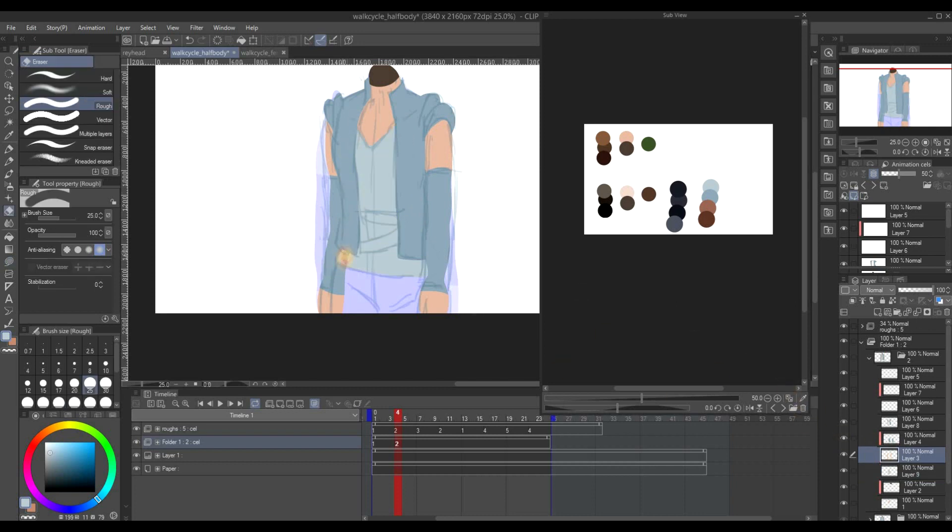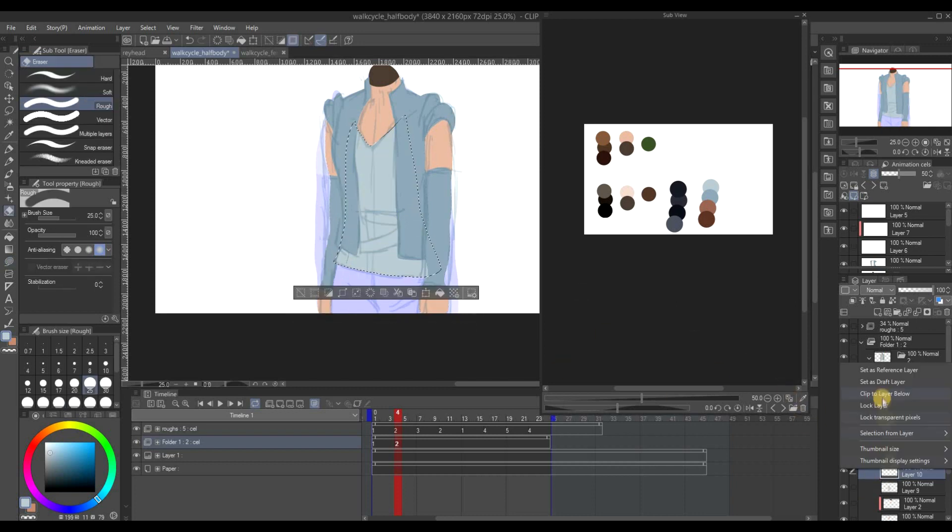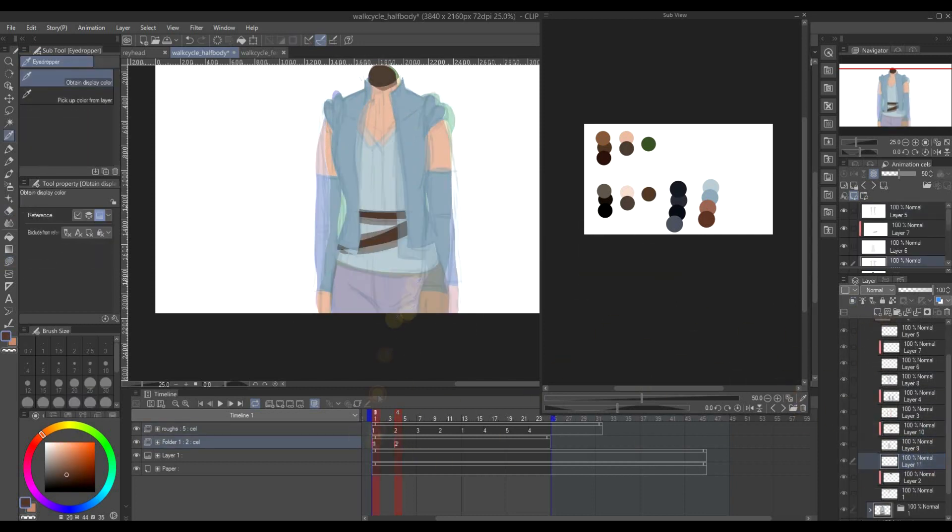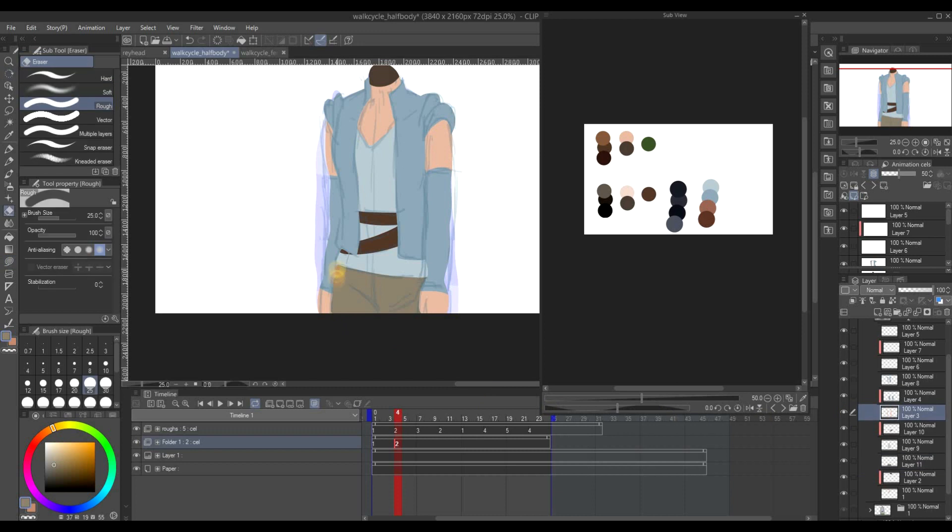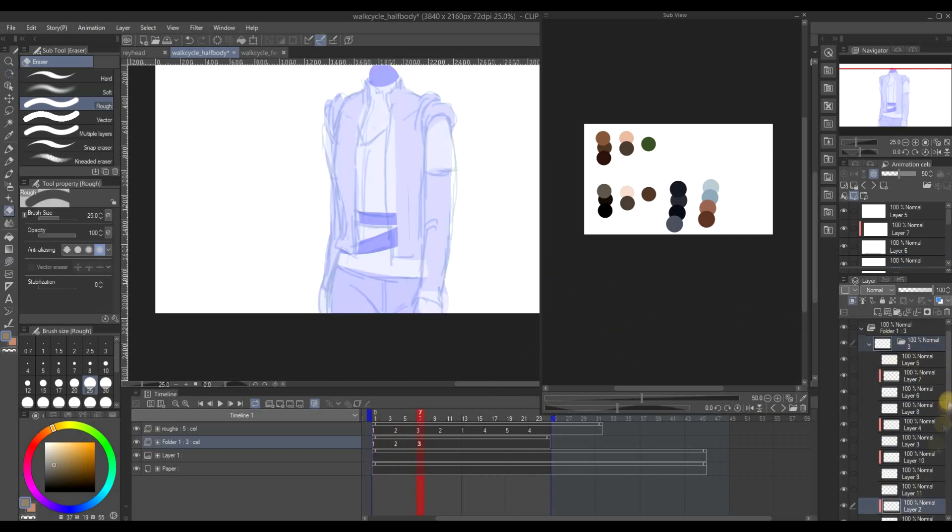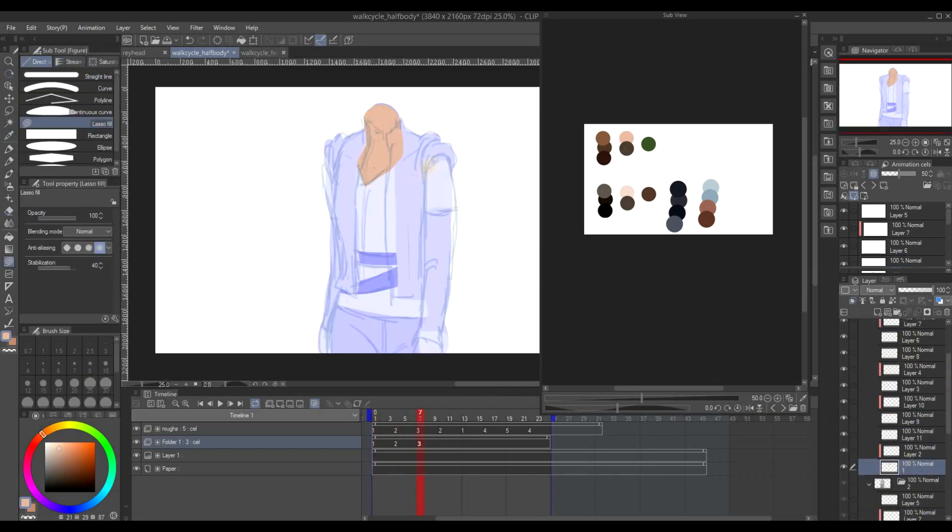But it would have been a lot more time consuming if there was line art. And there would be less consistency, I suppose, because of the thickness and the way the lines move.